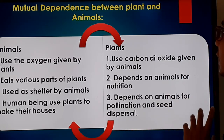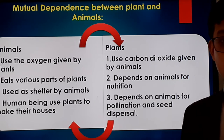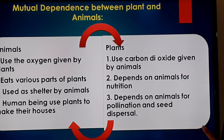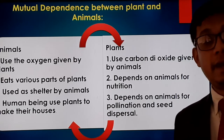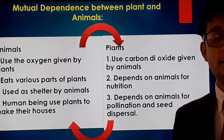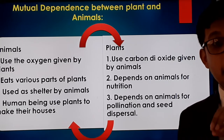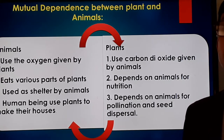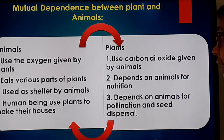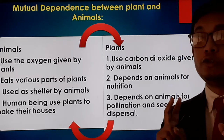Now it's the plants' turn. How do plants get help from animals? First, plants use the carbon dioxide that animals exhale. Second, plants depend on animals for nutrition — when animals die and their bodies decompose under the soil, the rotten materials provide nutrition to plants. Third, plants depend on animals for pollination and seed dispersal — two very important terms we need to learn.